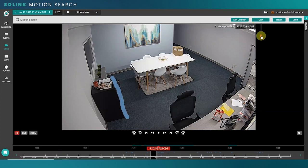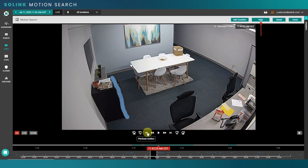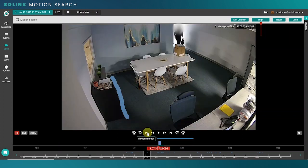I'm going to go to the intensity and bring it all the way up to high. That just means that I'm looking for a high amount of motion in this area. Finally, I can select the previous motion button to quickly navigate back to the last motion that happened in the highlighted area.